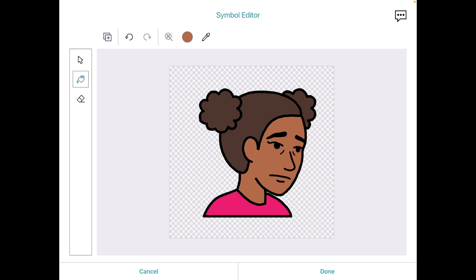I miss having that simple — very simple — option when editing an individual button, where you could choose among the skin tone options. And please, Tobii Dynavox, Boardmaker, whoever's listening to this, roll that previous functionality back into this so we can have it all.